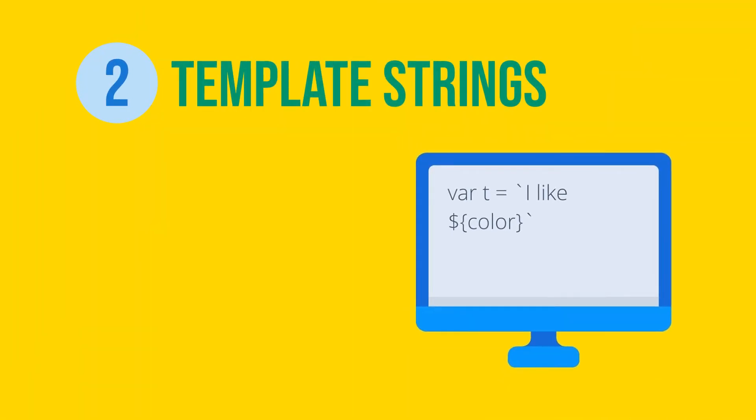Template strings is a feature that allows the developer to inject variables into strings with a special backticked string declaration. Previously, if you wanted to build a string with a variable inside of it, you'd have to write something like this.